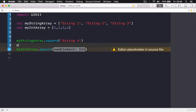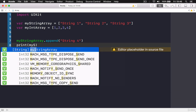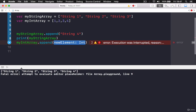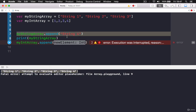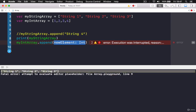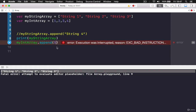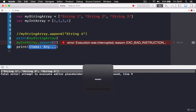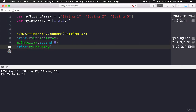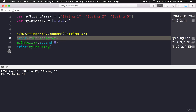So I can append 'string four' to myStringArray. If I print 'myStringArray' you can see we now have four values — string four was added. If I comment out the append, the array holds three values. For myIntArray I can add five with append, and if I print myIntArray it will print one, two, three, four, five.